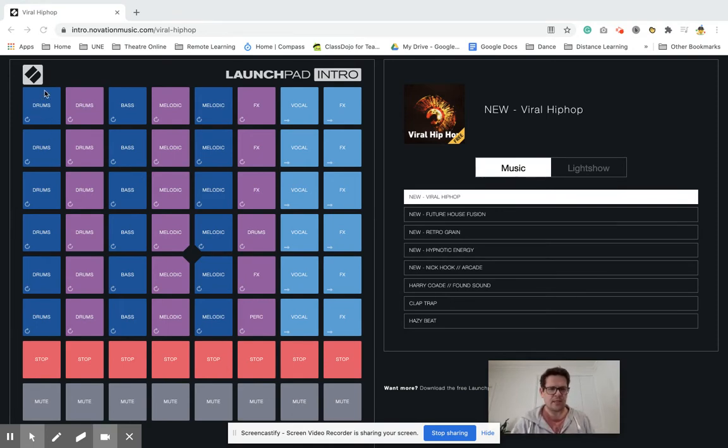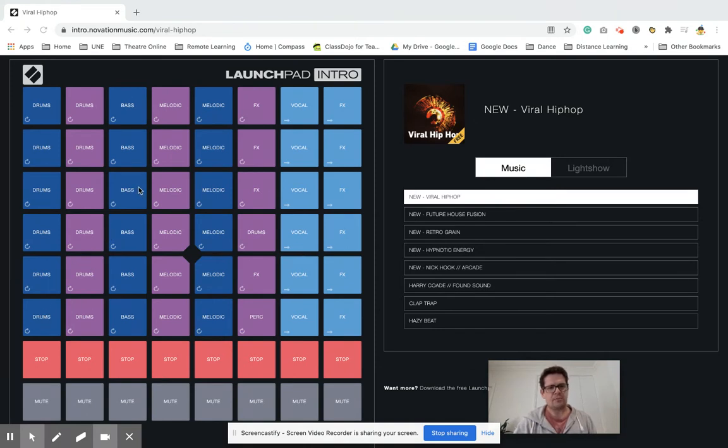Now there's lots of buttons here and there's different columns: drums, bass, melodic, sound effects, vocals, some more sound effects there.